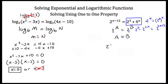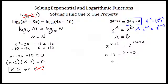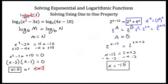So I've rearranged my right-hand side. Now I have 2 to the x minus 12 power equal to 2 to the 2x plus 3 power. My bases are the same, so I can drop them and say x minus 12 is equal to 2x plus 3. Subtract x from both sides, subtract 3 from both sides, and we'll get x is equal to negative 15. That's how you use the one-to-one property to solve for variables in exponents or inside logarithms.